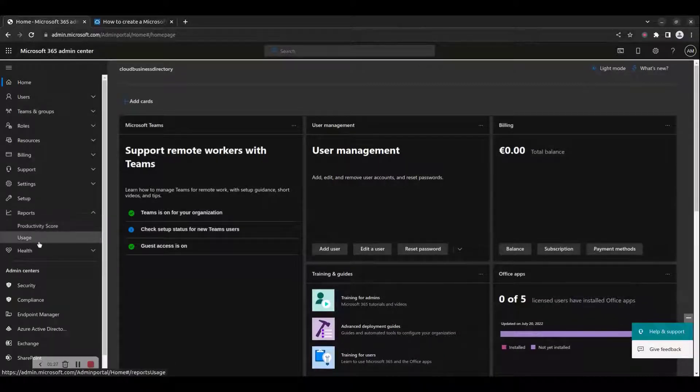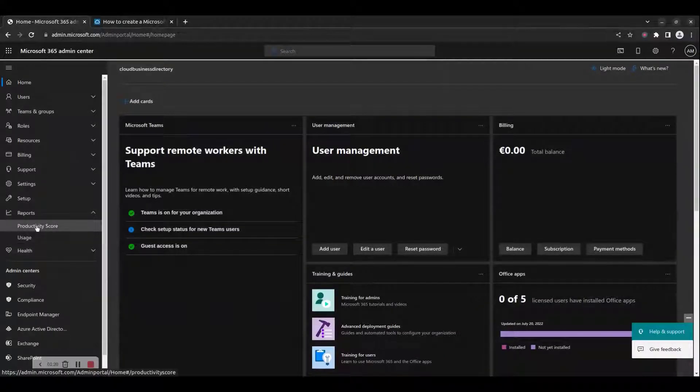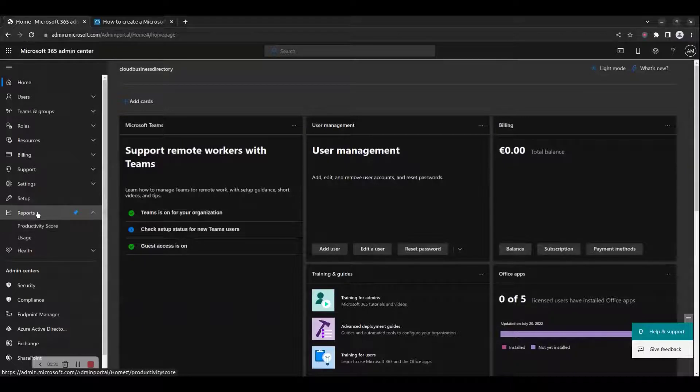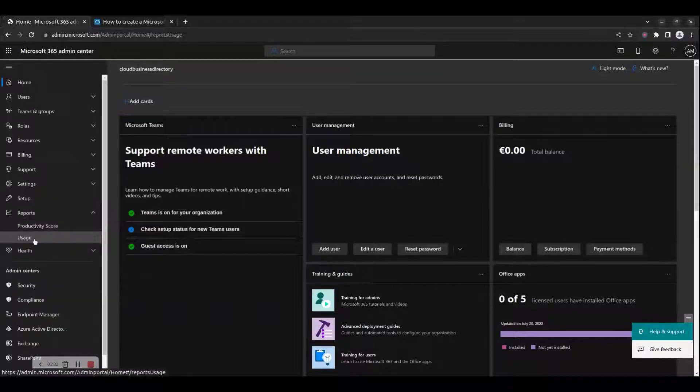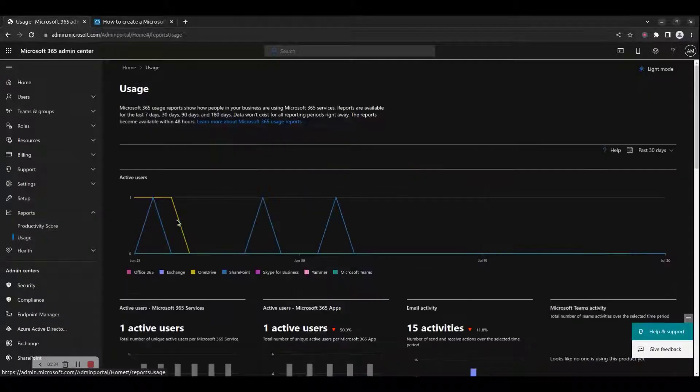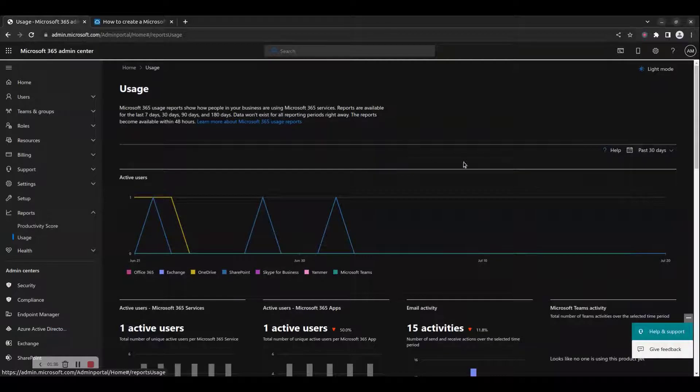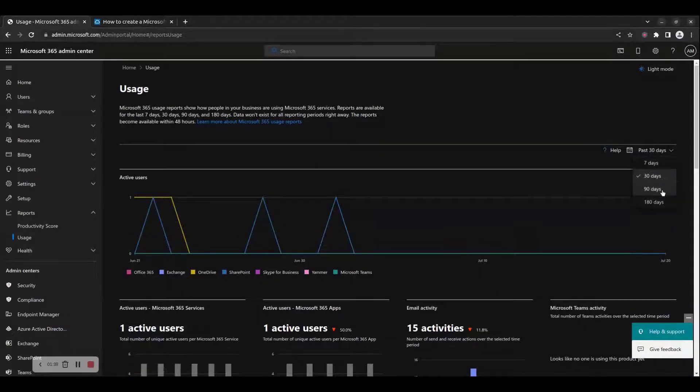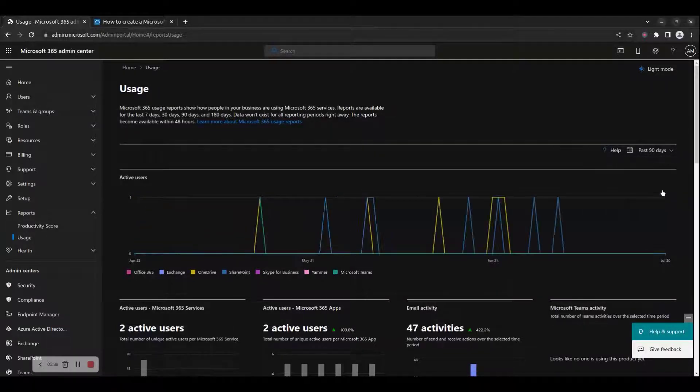To navigate to Microsoft 365 Usage Reports, go to Menu, Reports, and click on Usage. You can choose the time span of the usage reports from the calendar icon on the top right-hand corner of the usage page.